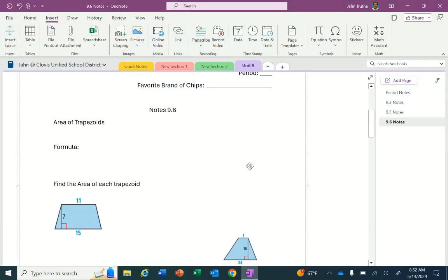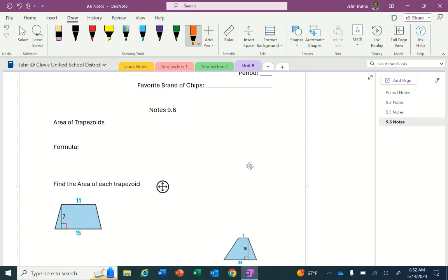So 9.6 trapezoids. We're talking about area of a trapezoid. When we talk about area of shapes, area refers to the space inside. So when we're finding area of a shape, we are finding how much space is actually inside the shape.